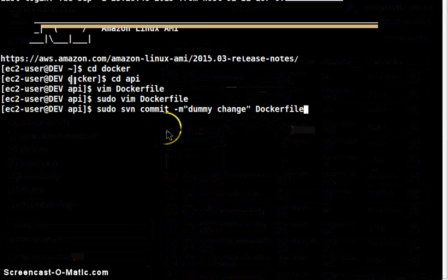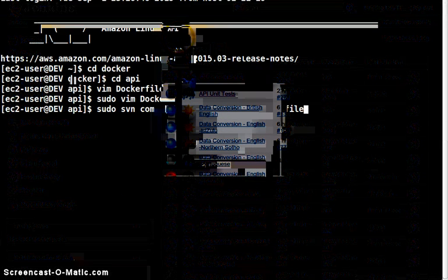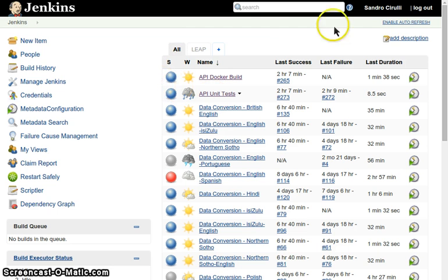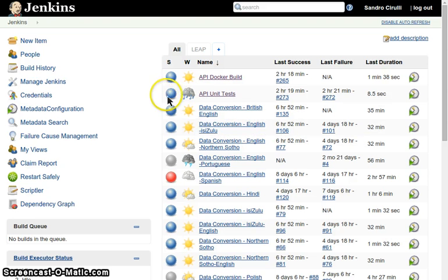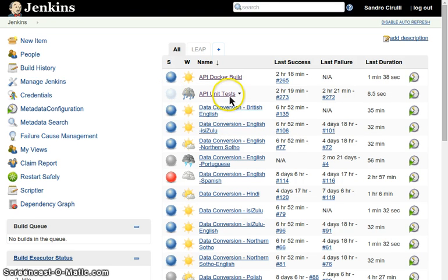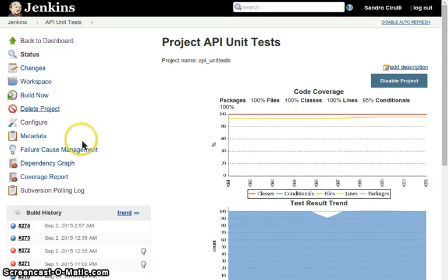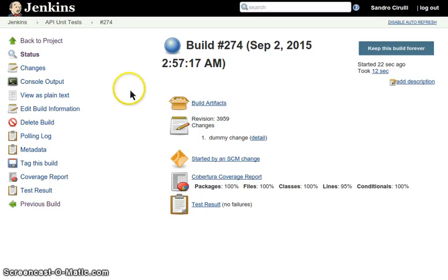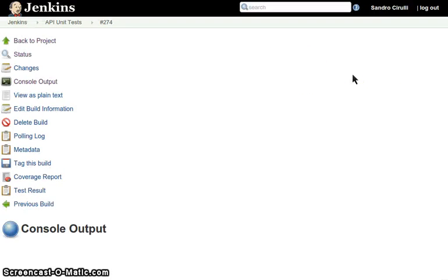So now we should see within a few minutes the API unit test to be rebuilt. We can see that now the API unit test has started, it is blinking, we can actually go in there and have a look at the build, just finished right now and we can have a look at the console output.